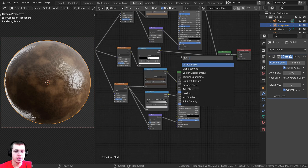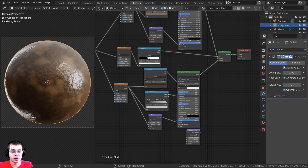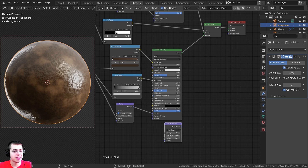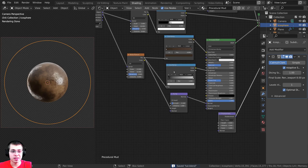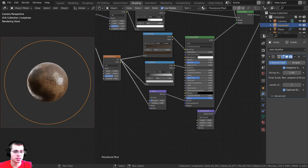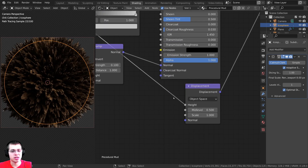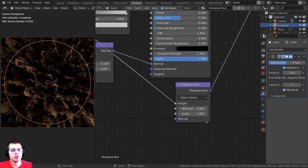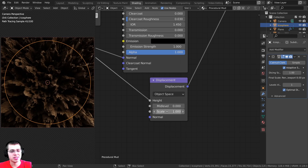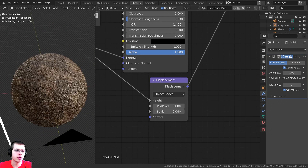For the displacement, I'll press Shift+A, search for the Displacement node, and drop it at the bottom. I'll connect the Displacement output to the Displacement on the Material Output. I'll take the Factor from the first (dirt) noise texture and plug it into the Height on the Displacement. I'll set Mid Level to zero, and turn the Scale way down to 0.04 so it's not too strong.